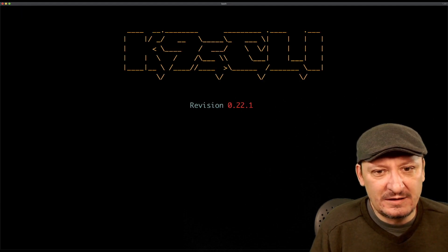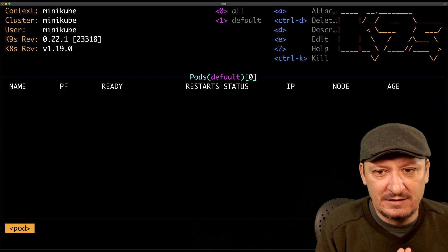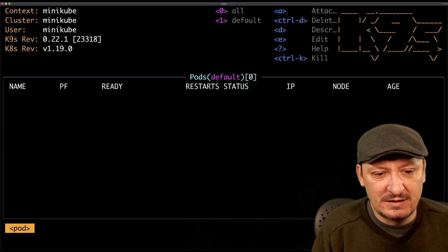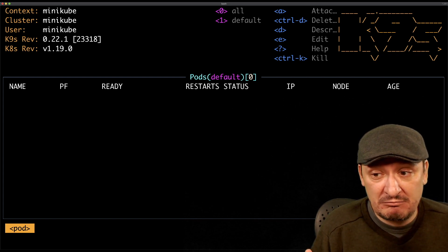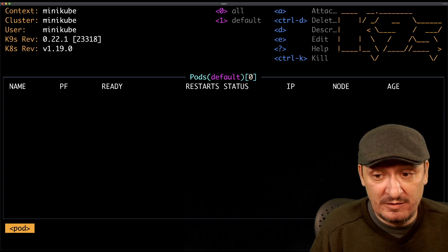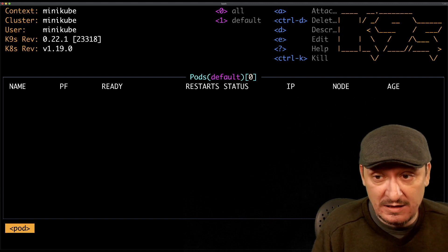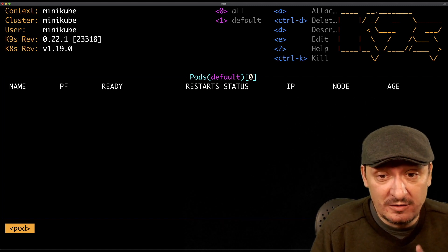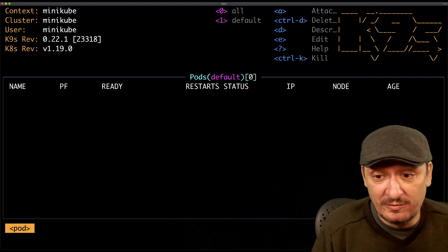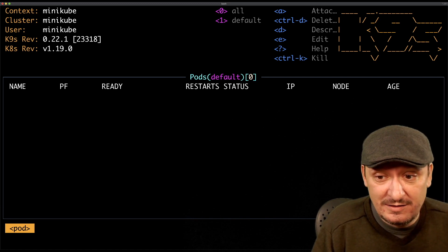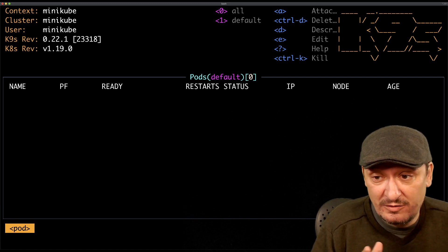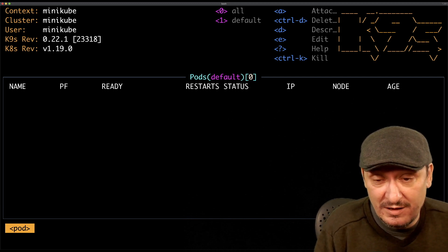Let's fire up k9s and see what we're going to get. This is the UI, this is how it looks like. There is not much at the very beginning, but let's see what we're getting.